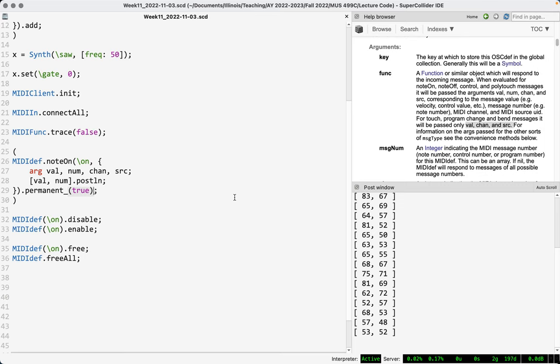This is context dependent. There are situations when you want your MIDI defs to be permanent because you're pressing command period a lot and don't want to remake them every time. But there are other times when you want command period to wipe everything clean, including MIDI defs. So you have this option. The only way to get rid of a permanent MIDI def is to actually free it.